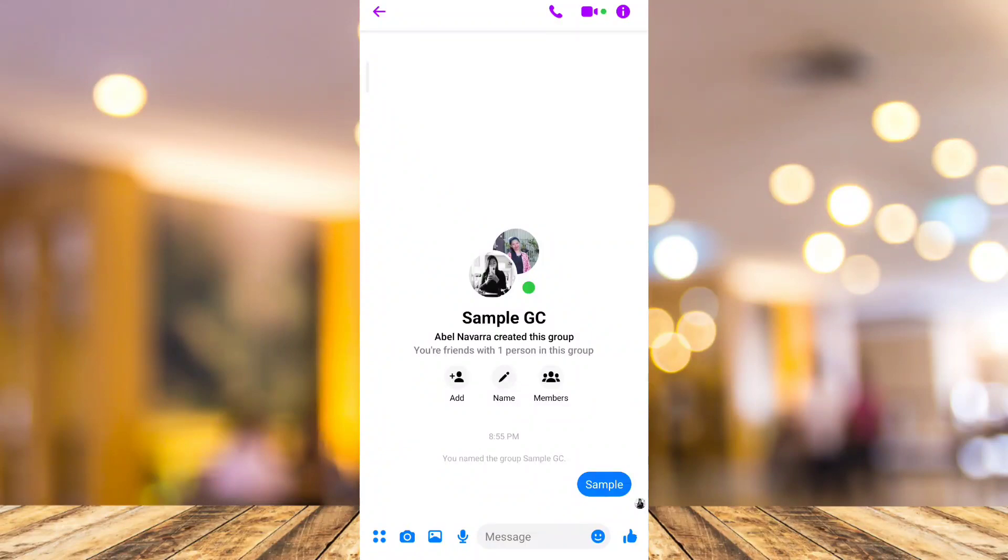Hey guys, welcome back to FastFix. For today's video, I'm going to show you how to ignore group chat in Messenger.